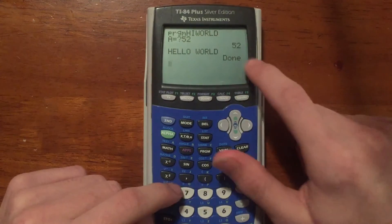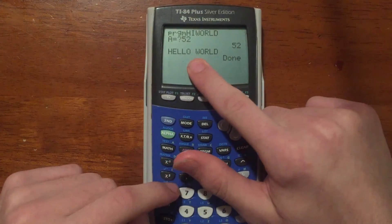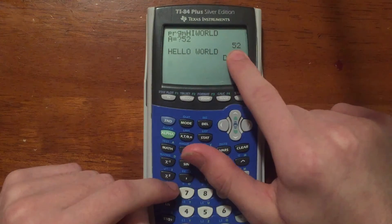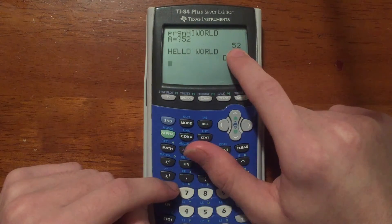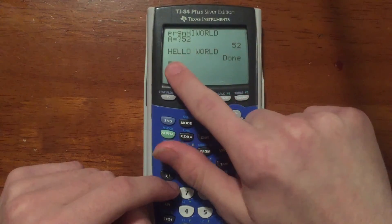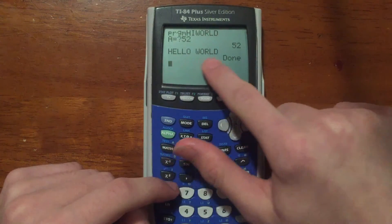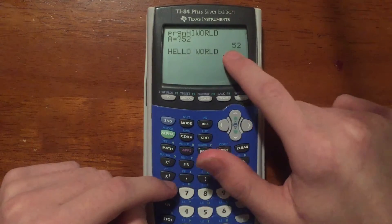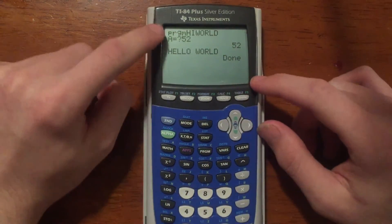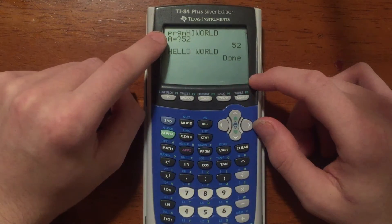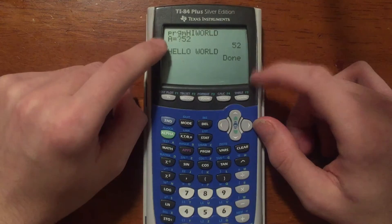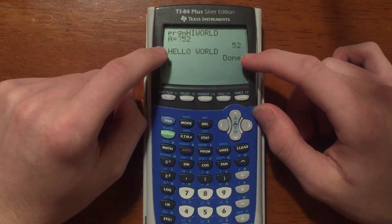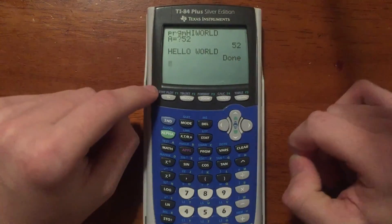The reason 52 appears over here and 'Hello World' appears over there is because when you display a number it aligns to the right, and when you display a string it starts from the left. That's just a little difference between numbers and strings with Disp. So it prompted for A, we typed 52, it displayed 52, displayed 'Hello World', and said Done.